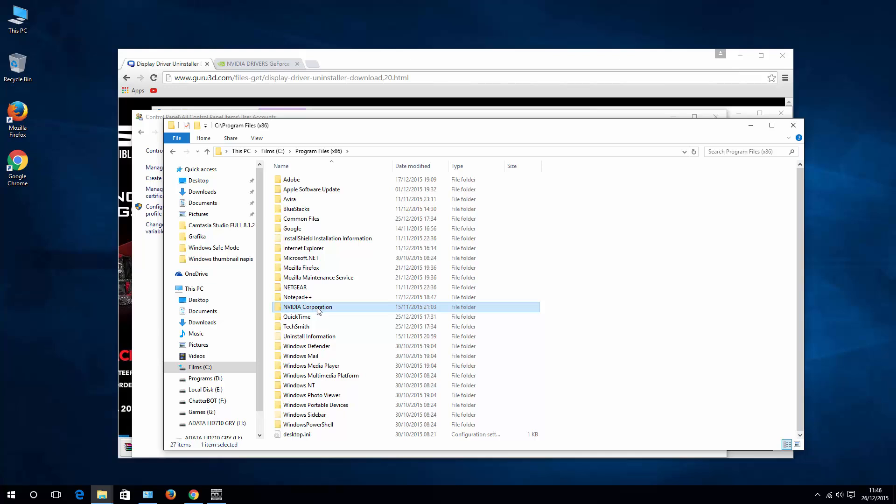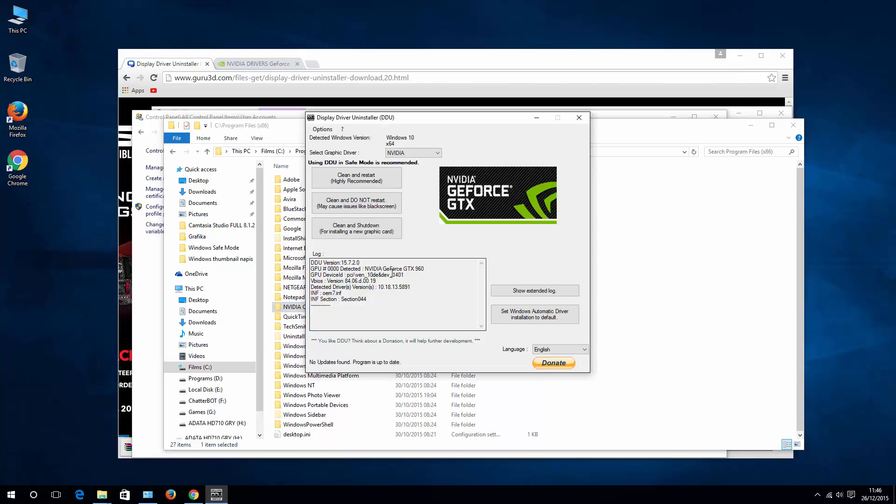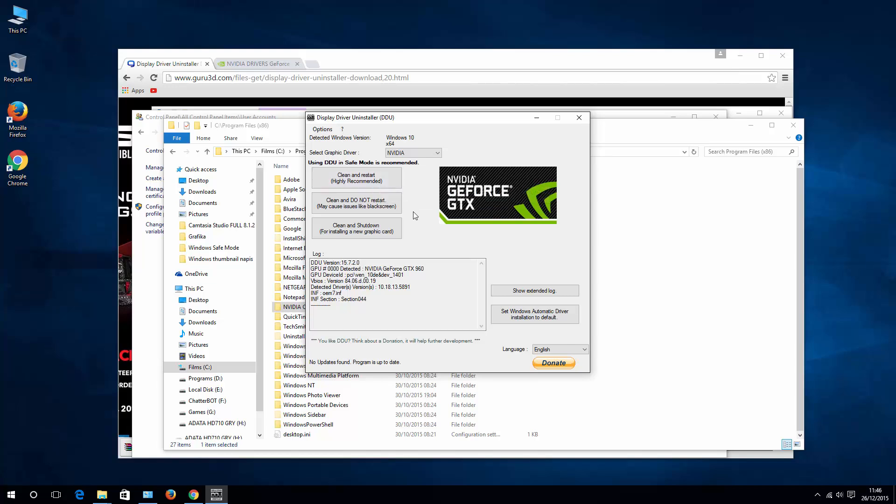In most cases, now when you go back to Display Driver Uninstaller, uninstall clean your drivers, restart computer and then install again latest version of the drivers. It should not fail.